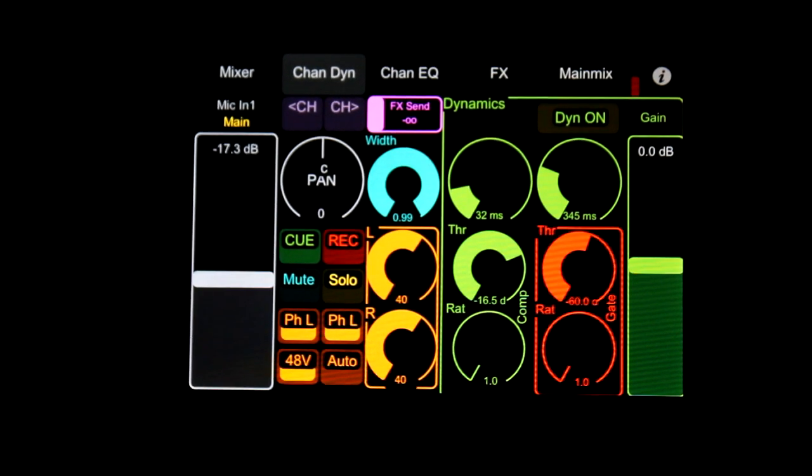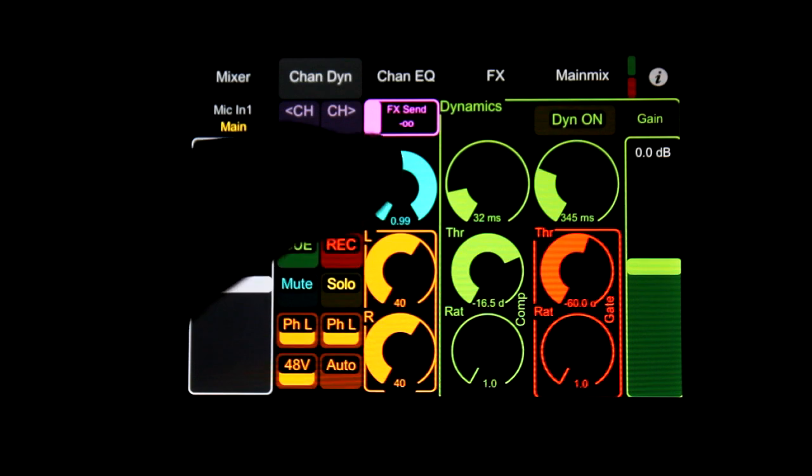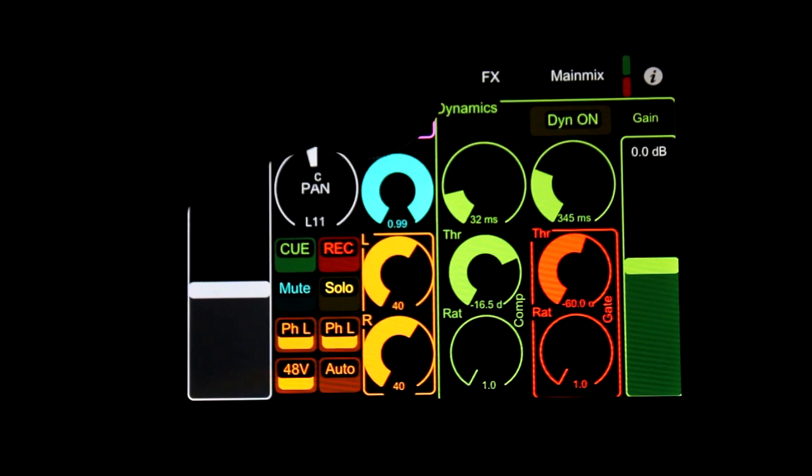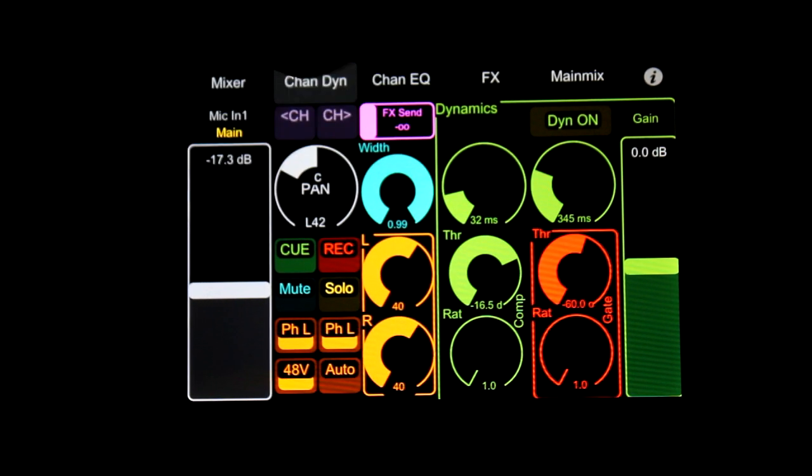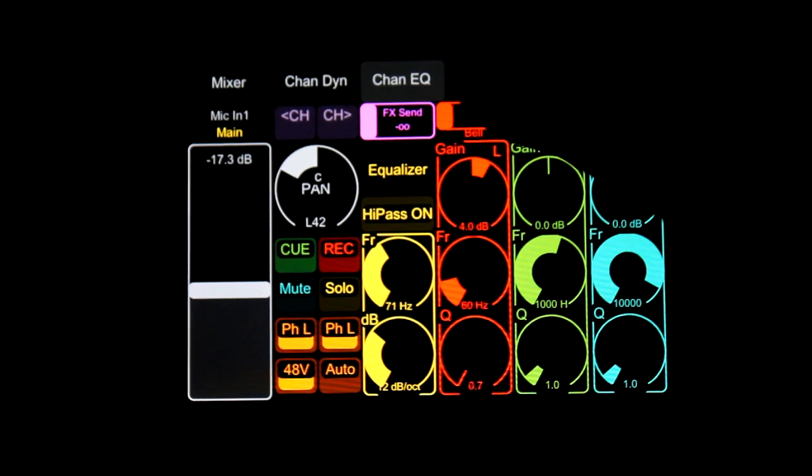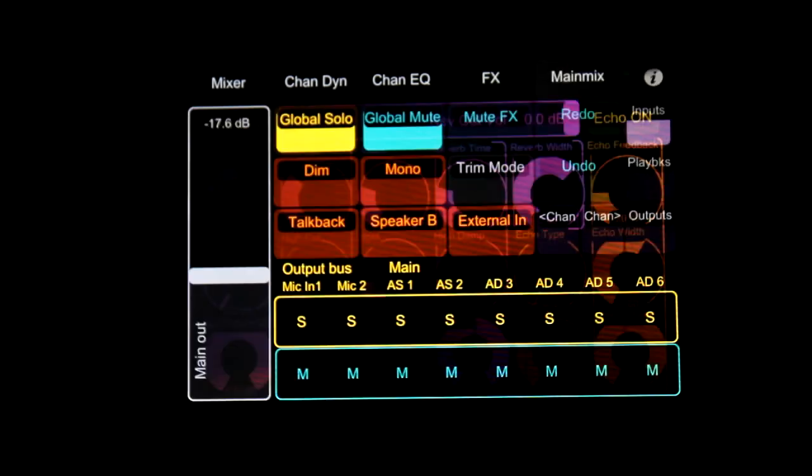Of course Pan, individual volume control. And of course EQ. Effects, your main out fader.